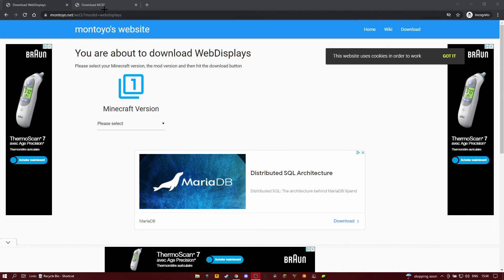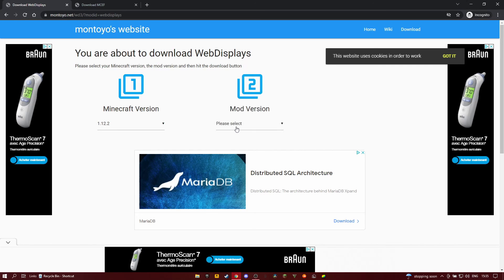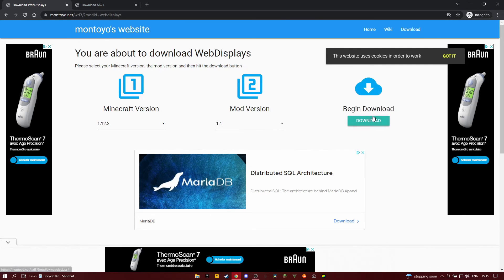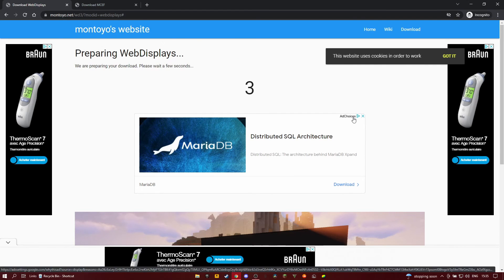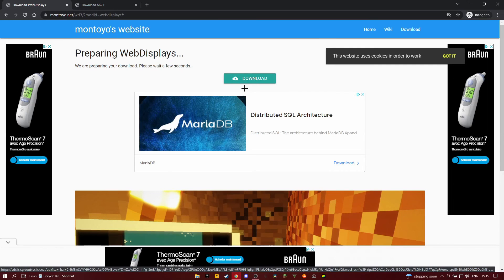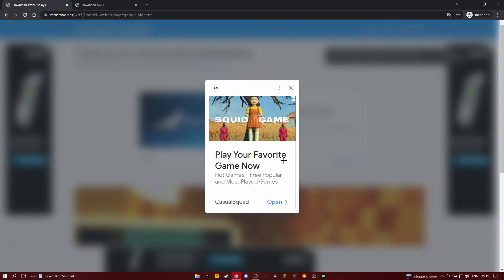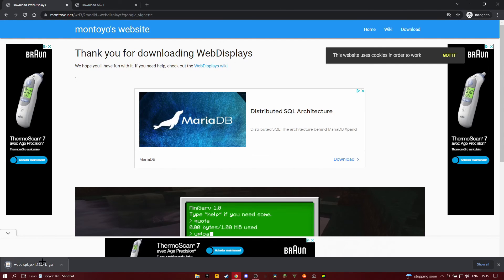First you're going to go to this link — it's down in the description — so just click on it and you'll arrive here. You select whichever version you're using; I'm using 1.12.2. Then you select the latest version, which is usually at the bottom. You just click on download, wait a few seconds, click on that, don't worry about the ad, and it should appear here.